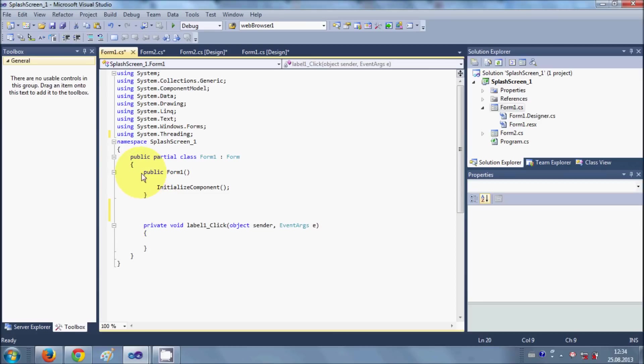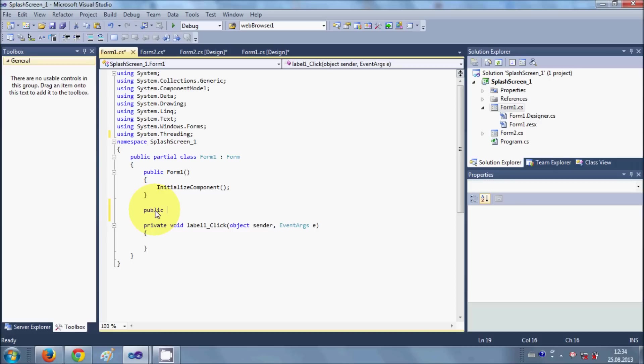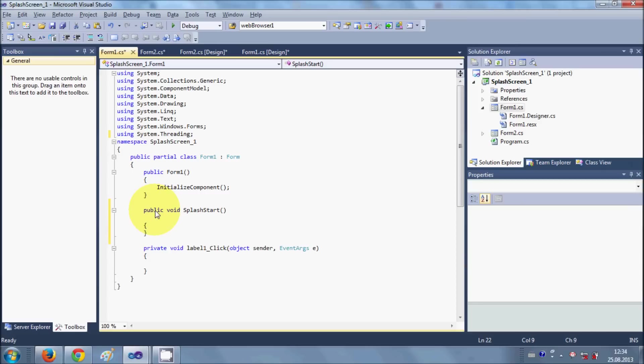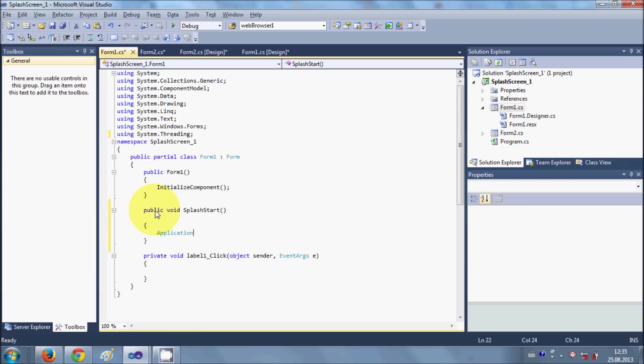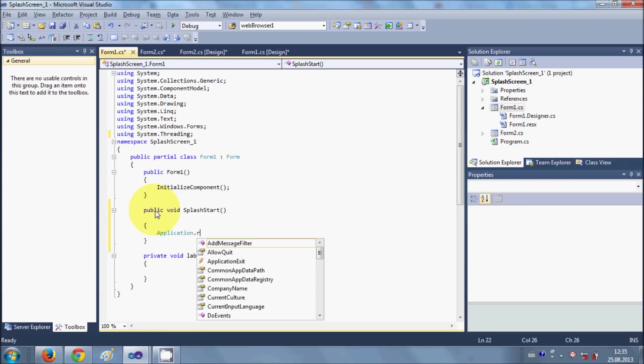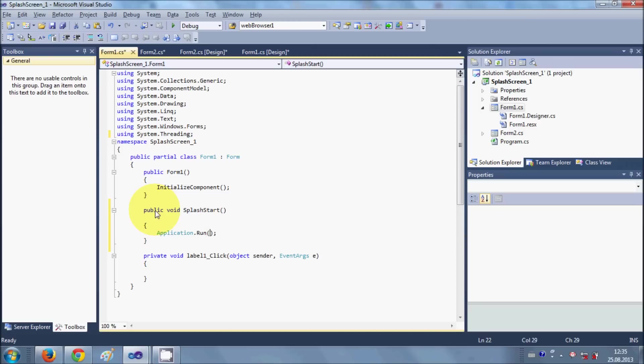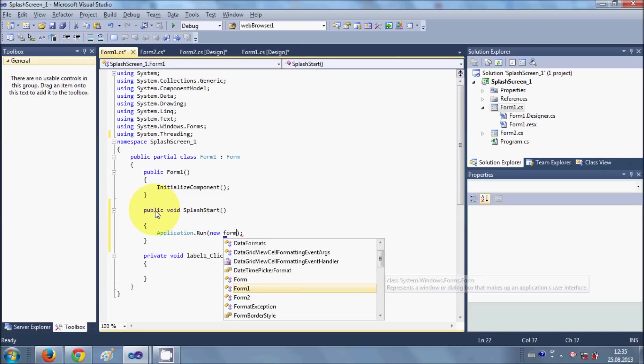And then just here, just below your main form function or class, we will make a function called splash_start. And we will say Application.Run, new Form2. So we want to start Form2 from here.